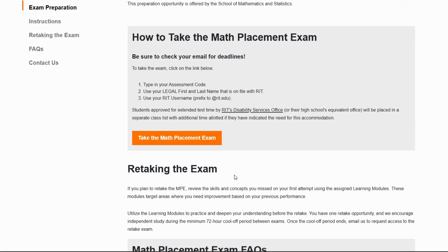Before taking the exam, be sure to enable pop-ups. This is very important for the end of the exam, as some useful information will be provided to you upon completion about your results.